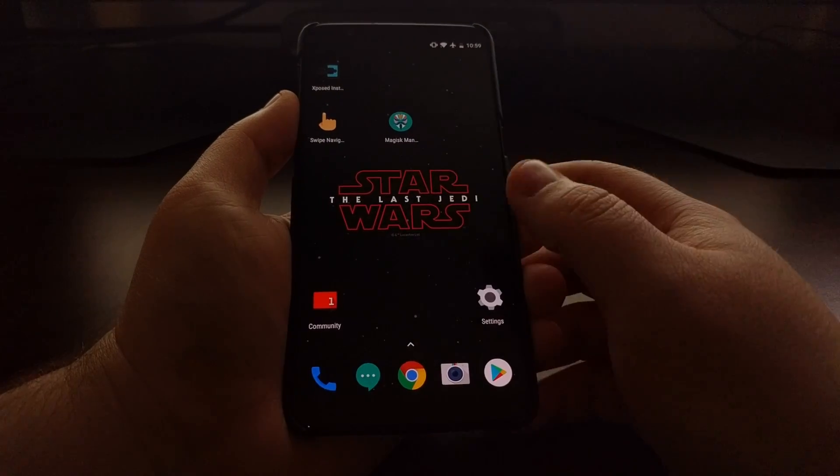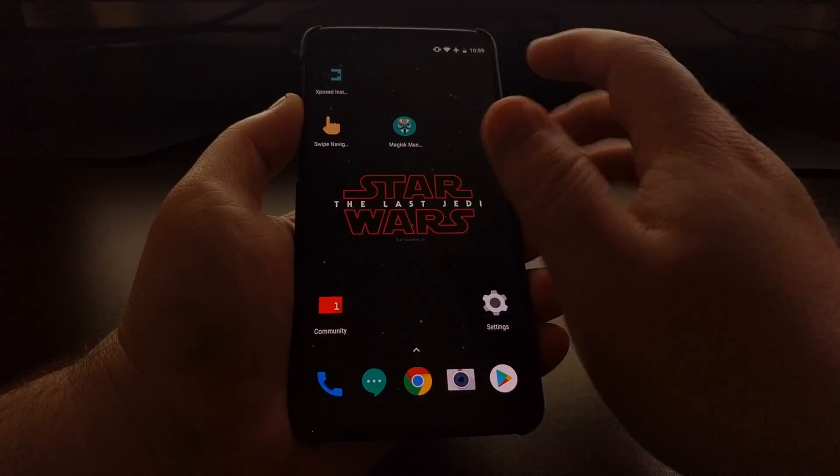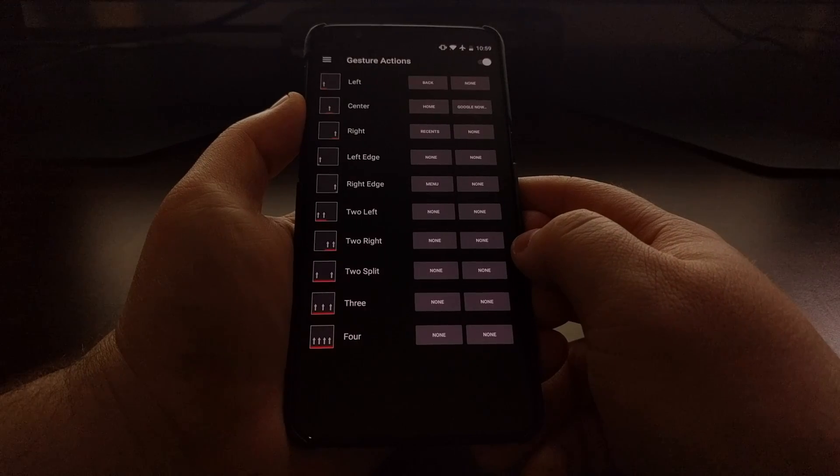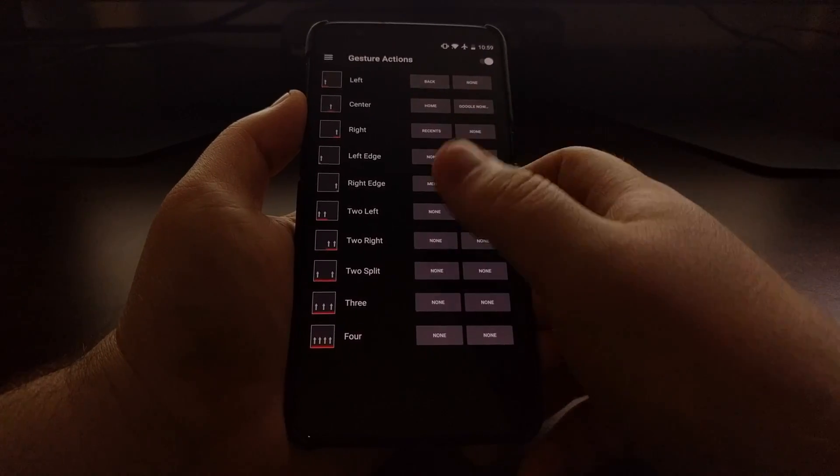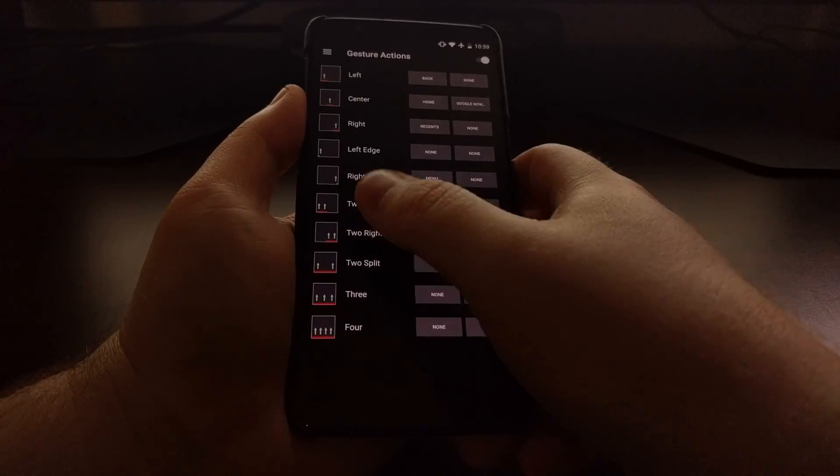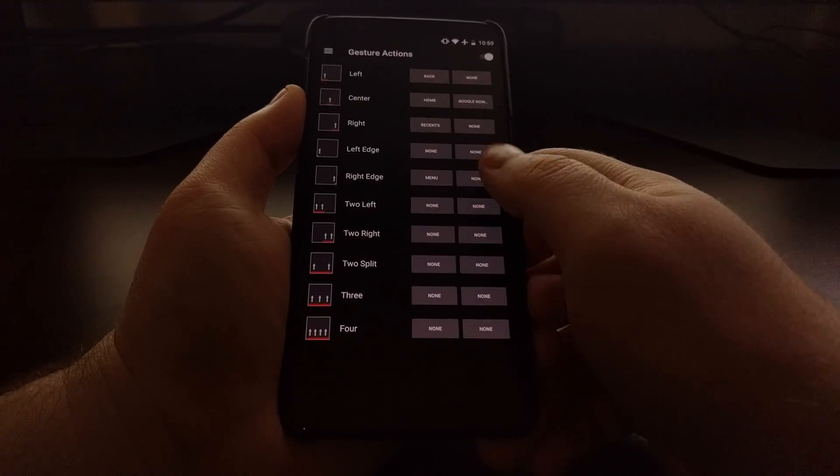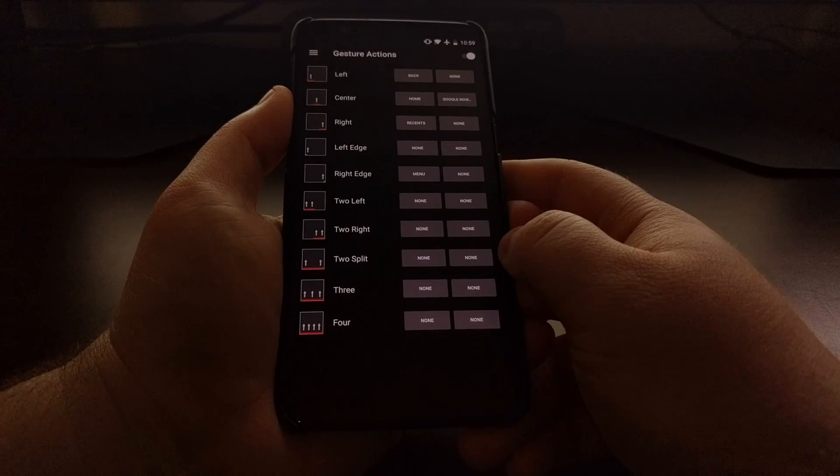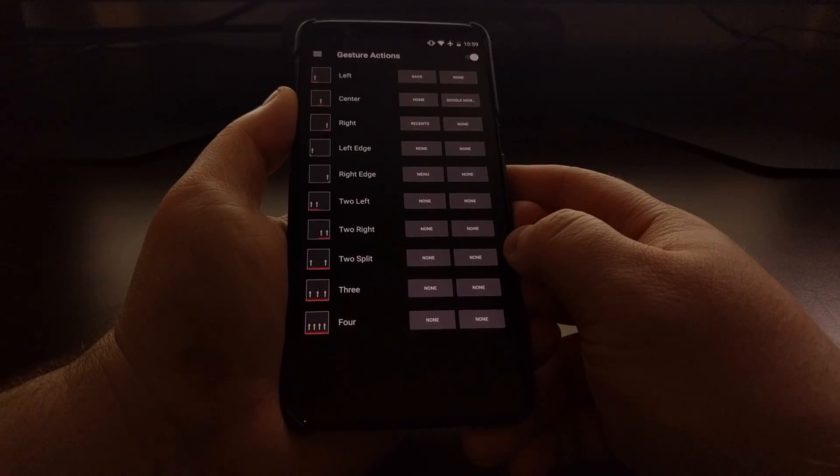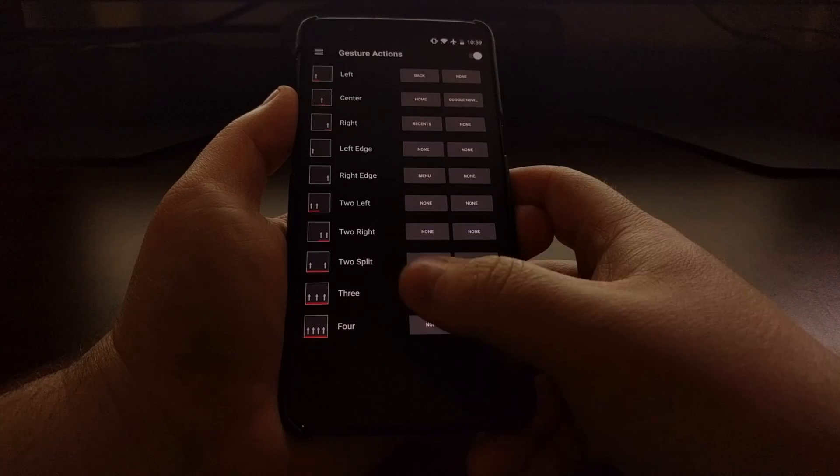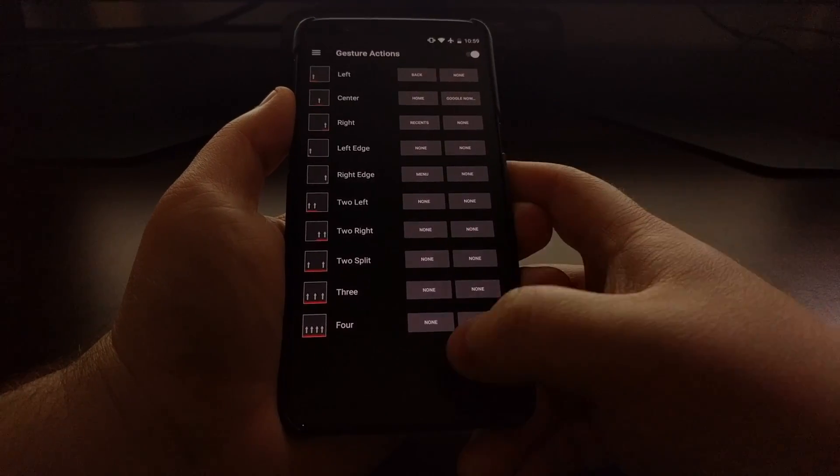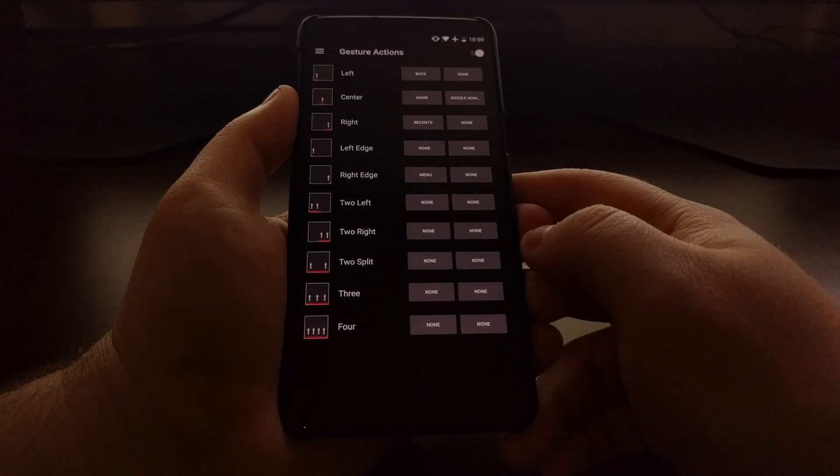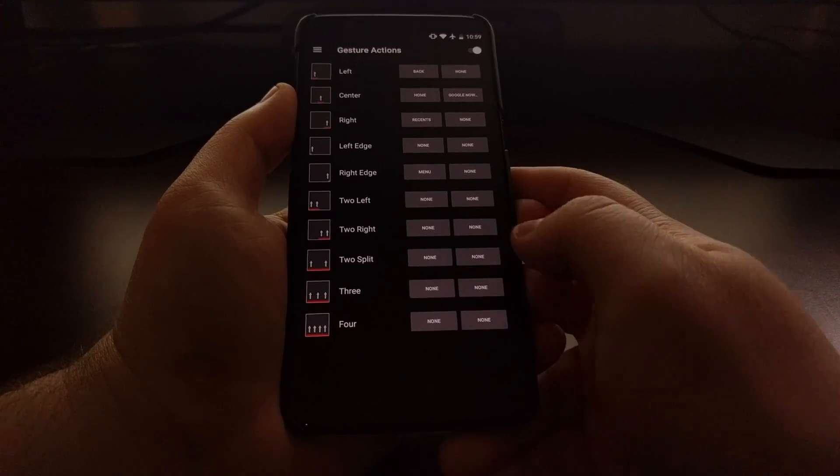However, I've recently switched to using a free application called Swipe Navigation. The basic features of Swipe Navigation are free. If you want to change any of these other fancier gestures, it will cost you a dollar fifty - not bad considering the usefulness of such an application.